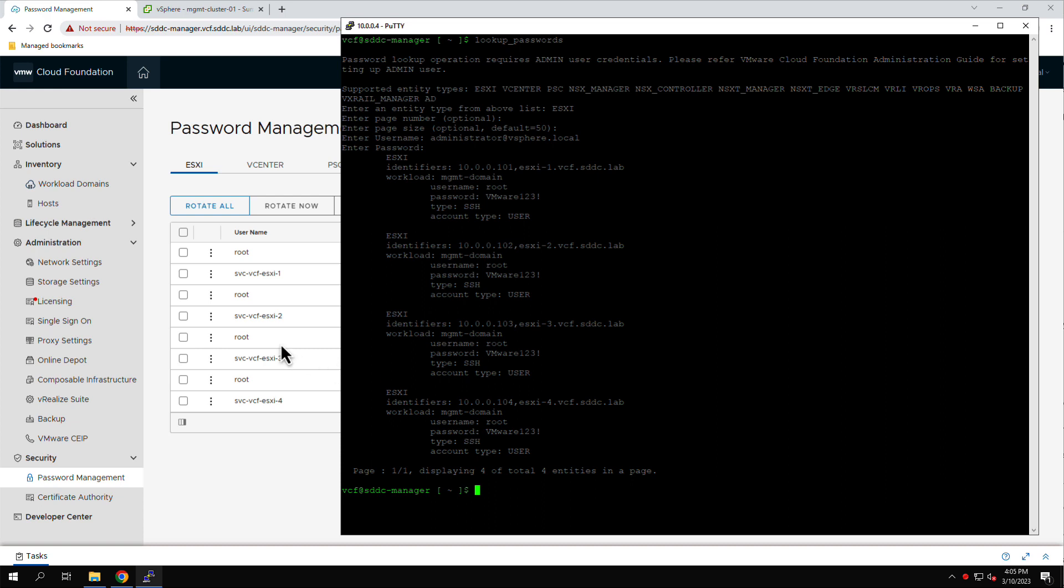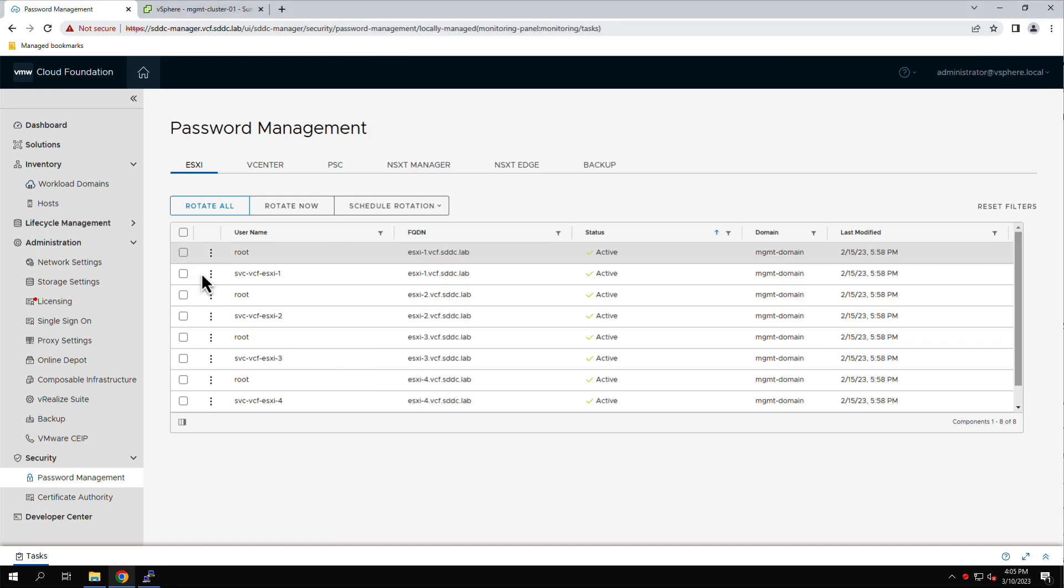To set a specific root password for host ESXi 1, we simply update the password.